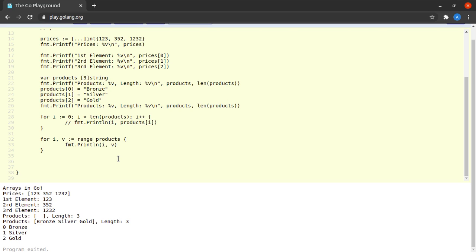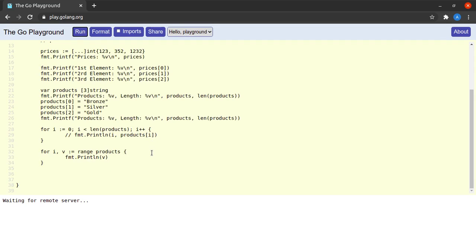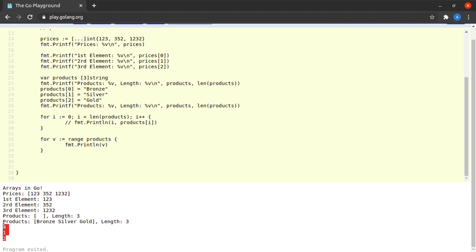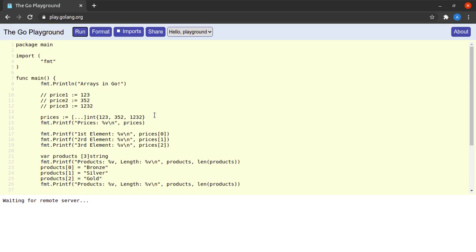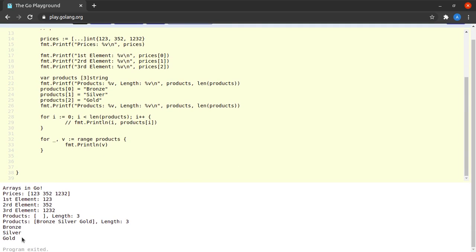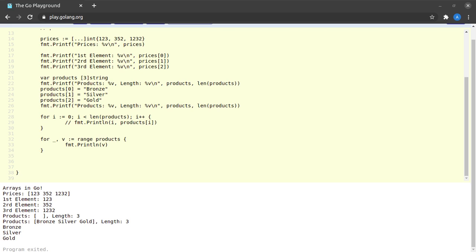Now what happens if I don't make use of the variable i within the loop? We see that i is declared but not used. If I just get rid of i, only the indices are printed but not the actual values. For cases like this, Go provides a write-only variable in the form of an underscore. We can only write to this value but never read it. Running this, we get all the values within the products array, and the index value from the for-range loop is written to the underscore, which we don't need to read. This is the for-range looping construct Go provides for easily and neatly iterating over collections.